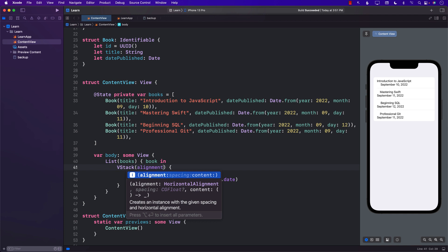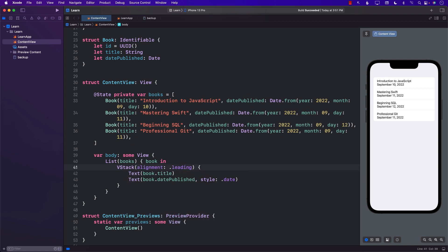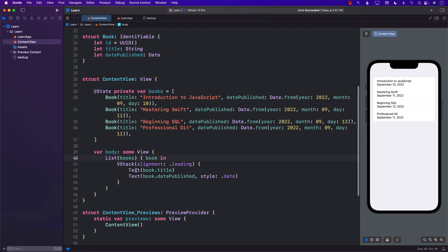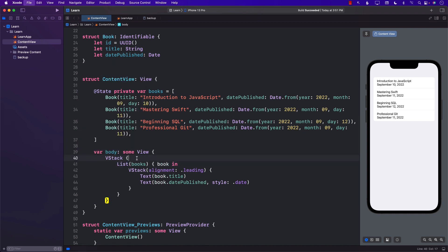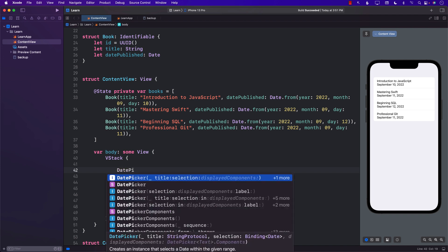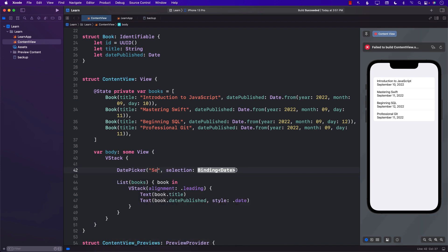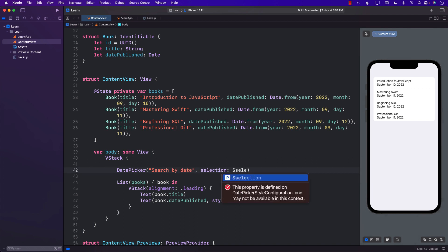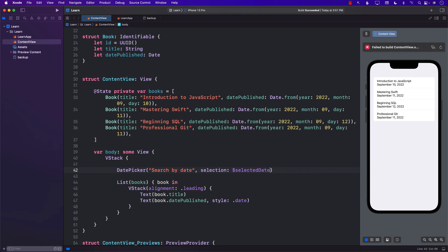We can perform a little alignment using leading so that everything is aligned correctly. The next thing we need to do is add the DatePicker. I'm going to put the list inside a VStack so I can add more controls. We can use the DatePicker with the title set to "Search by Date" and the selection bound to a state variable called `selectedDate`.